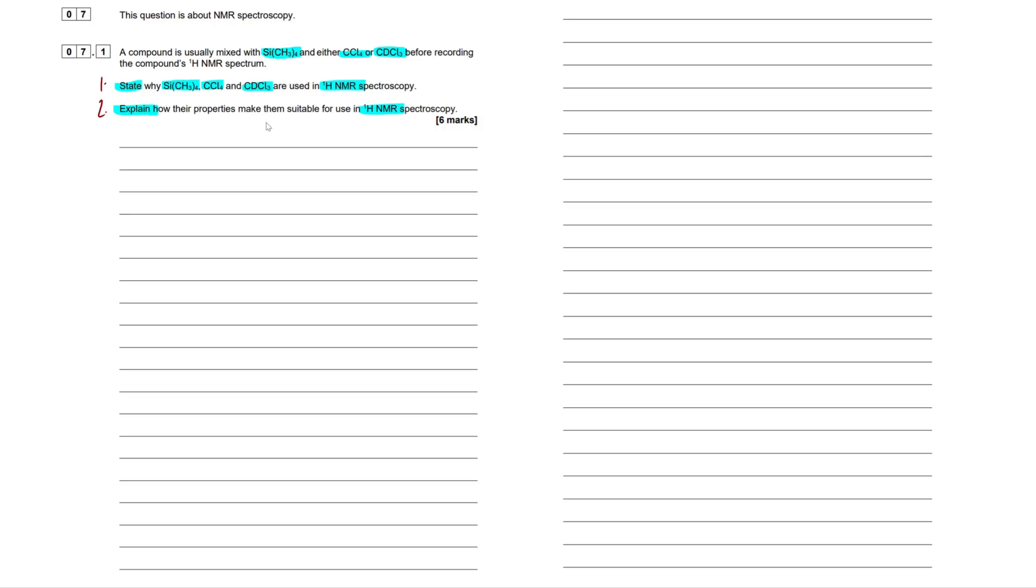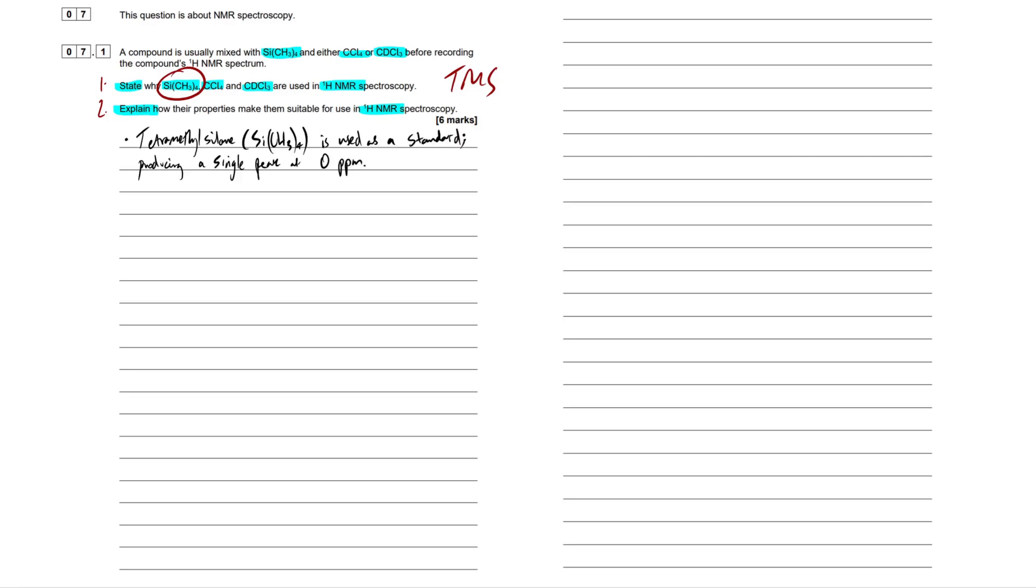So what I'm going to do here is, in all of these level of response questions, you're going to want to mirror your response to the sequence of the question. So I'm going to say this is part one, this is part two. So firstly, we're going to state all this good stuff here, and then we're going to explain it and expand upon it. So if we look at this silicon CH3-4, the actual name of this is tetramethylsilane. Shortened down to TMS.